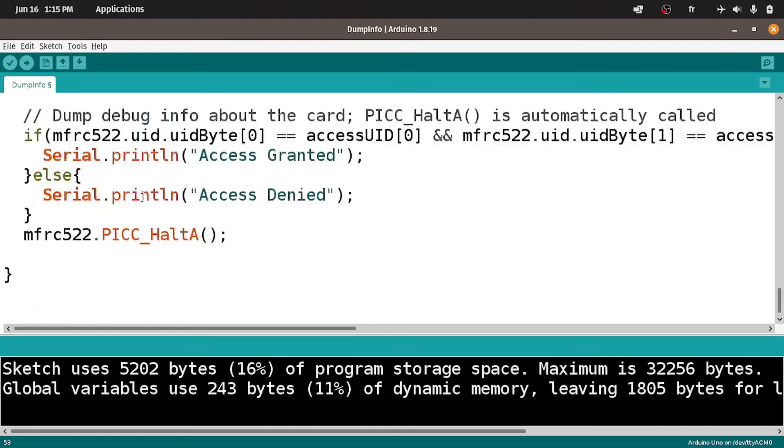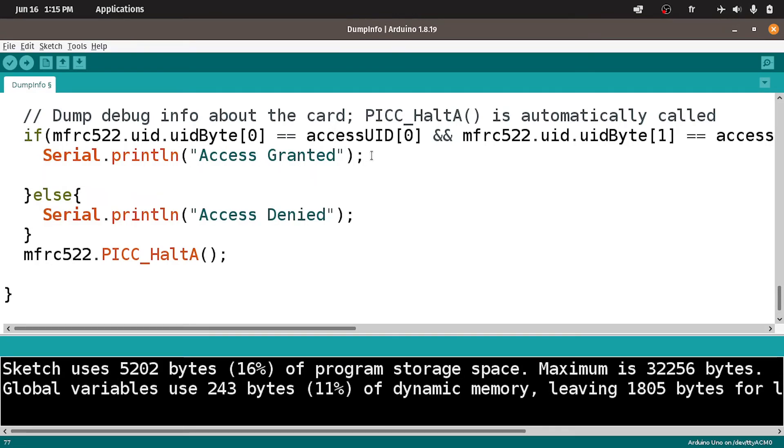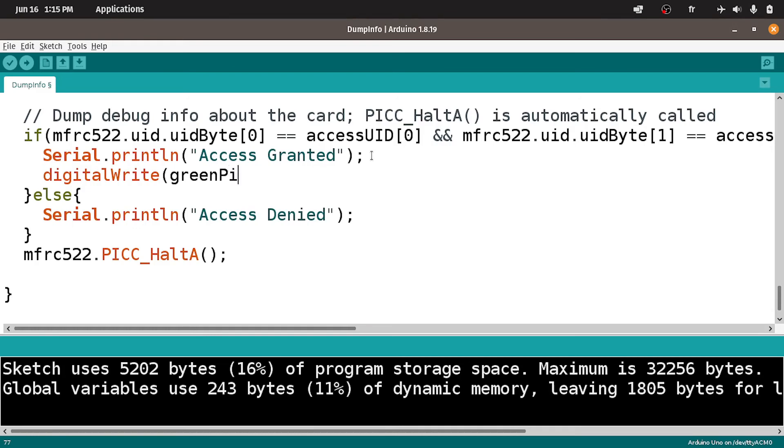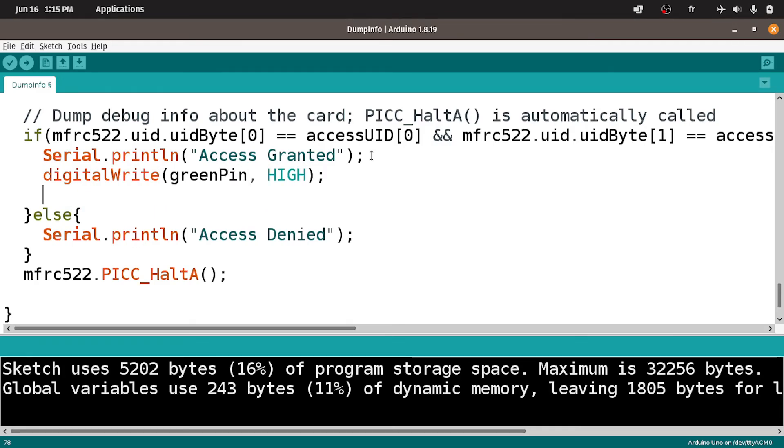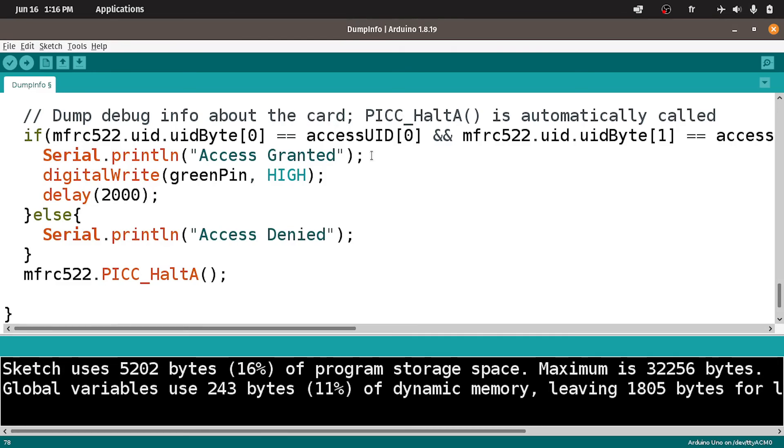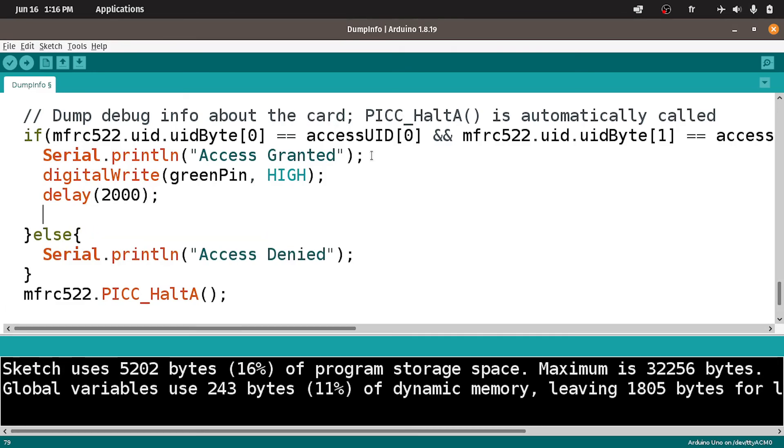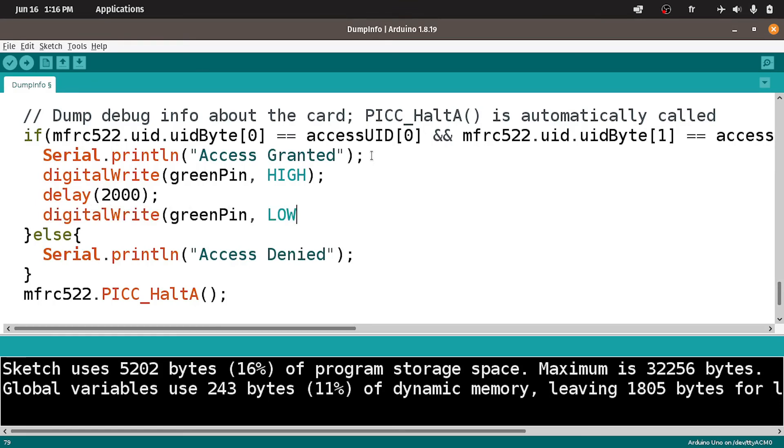Now we can go under the if else statement. Instead of writing this message, or let's leave it like that, we're gonna turn the green LED on using the digitalWrite command, which takes the greenPin and the high keyword to turn it on. Then we wait a bit for 2 seconds using delay and pass in 2000, which is 2 seconds. After that we can turn it off using digitalWrite greenPin and the low keyword to turn it off.